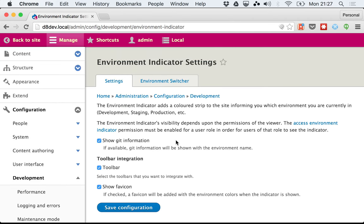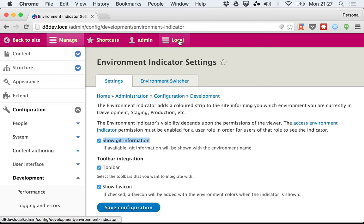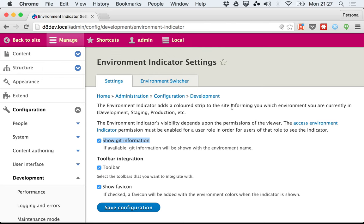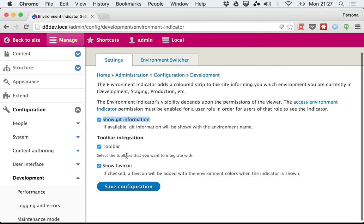There's a bunch of options here. One of them says Show Git Information. This will add to the name of the environment the git branch that you have currently available. In this case, I don't have any git branch. This will be the git branch detected on the root of your Drupal project.